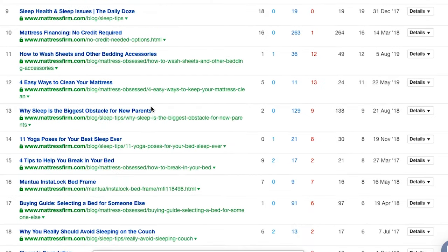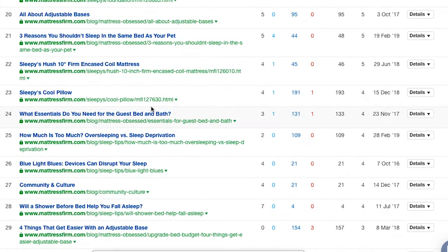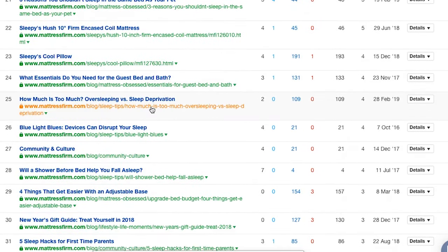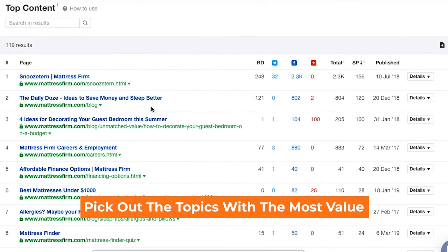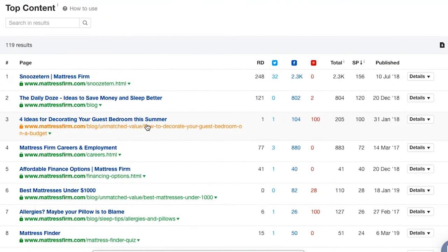Because really when it comes to link building and outreach, it's all about exchanging value. So you need to pick out the topics that have the most value. And these are topics that you can easily beat.